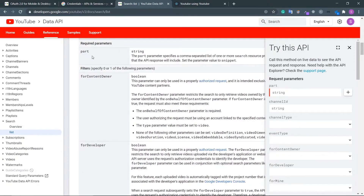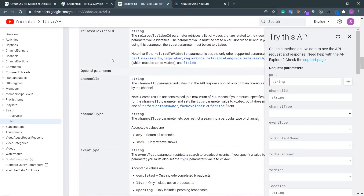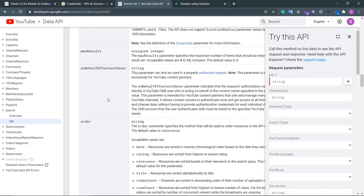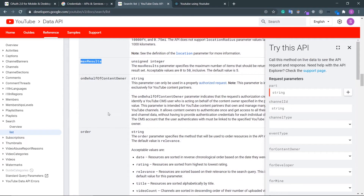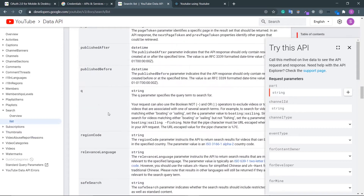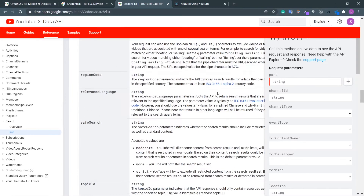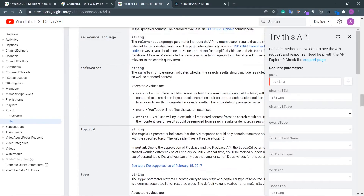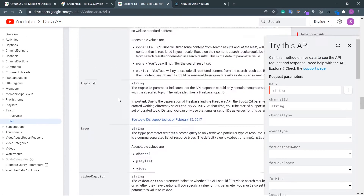Let's see the parameters I need to pass. I need to pass 'part', and then 'q'. I can pass 'maxResults' — the maximum results I want. The 'q' parameter specifies the query term to search for, which is very common. And then the region code — if you want to pass it — I don't think this is important.